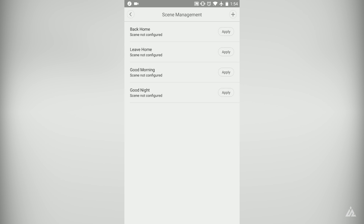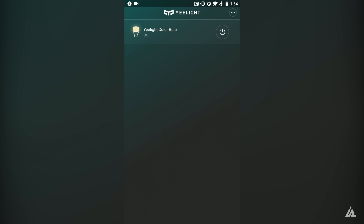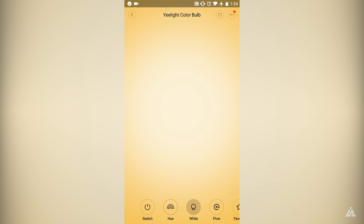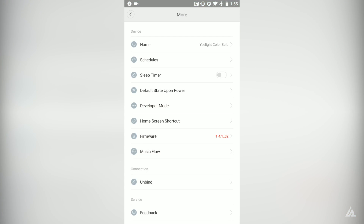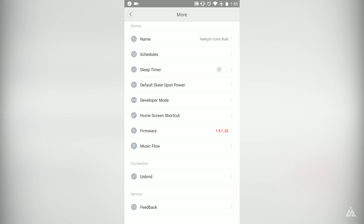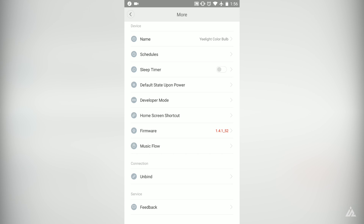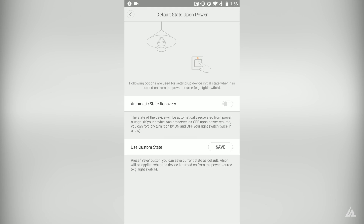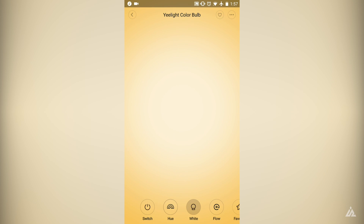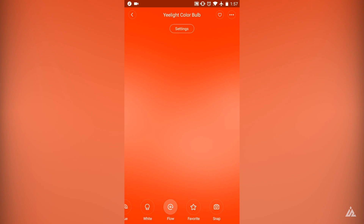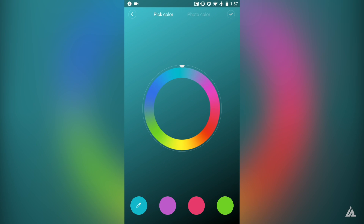There are a lot of features for the Yeelight bulb — essentially an infinite number of combinations. You can personalize your lighting with a color palette of over 16 million colors and even choose between different shades of white. There's also a music flow feature where the light changes according to the beat of a song playing, which is great.